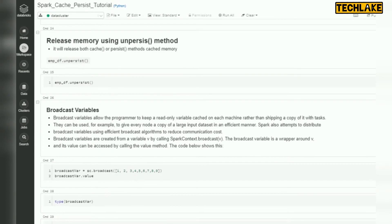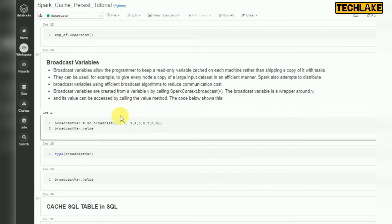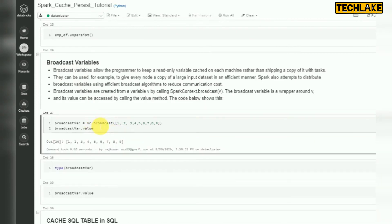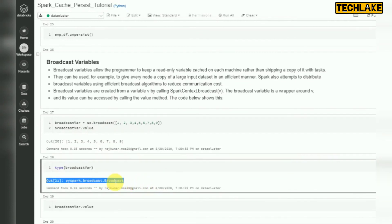We discussed cache for RDDs and DataFrames. What about variables? Variables can also be stored in memory — this is called a broadcast variable. The difference between persistence and broadcast: persistence keeps one single copy, but broadcast keeps a read-only copy on all worker nodes. To declare a broadcast variable, use SparkContext.broadcast() with your variable values.